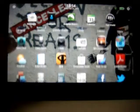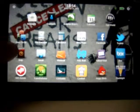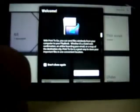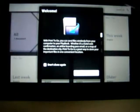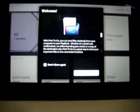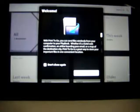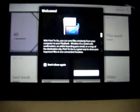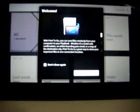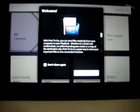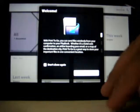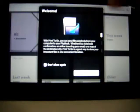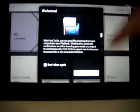And here's the option, Print to Go. You can wirelessly send files to your computer to Playbook. Whether it's a web confirmation, an airline boarding pass email, or a map of destination city. Print to Go, it is a great way to store your important files in one convenient location. This is how the feature has been added.